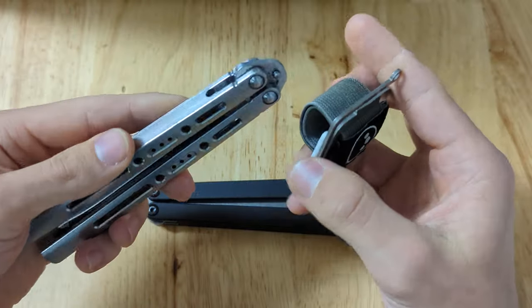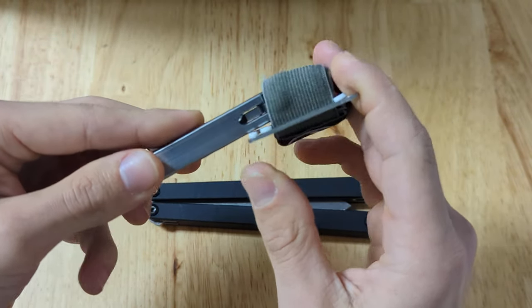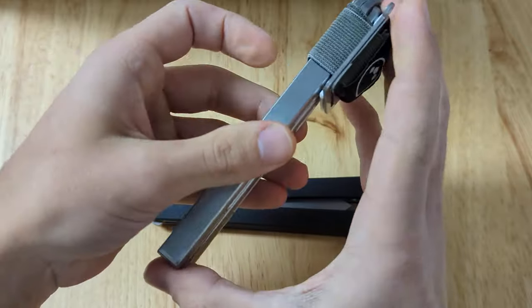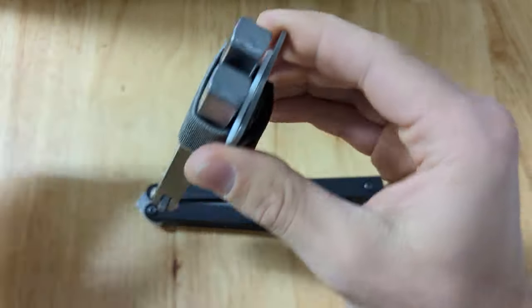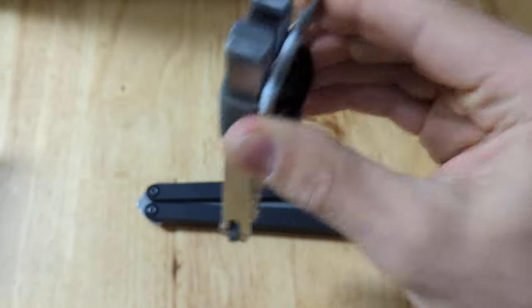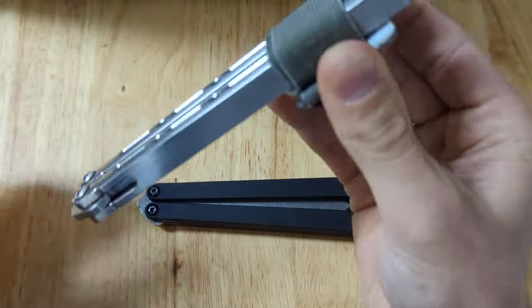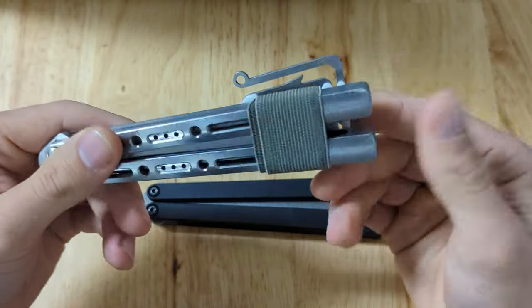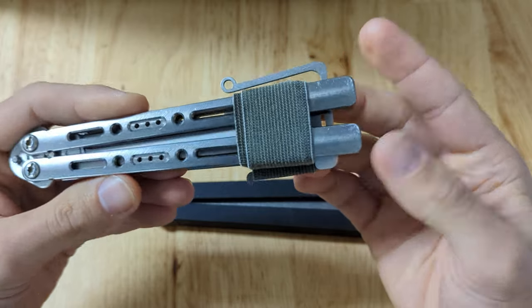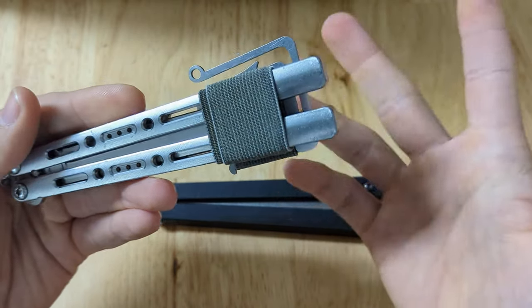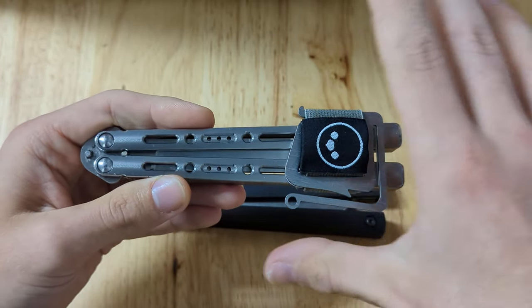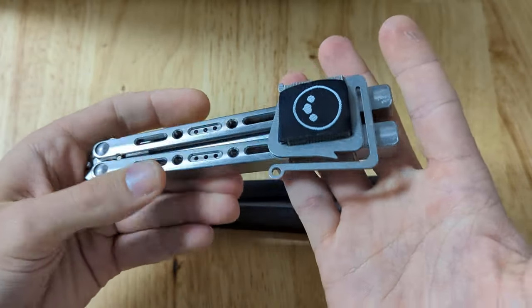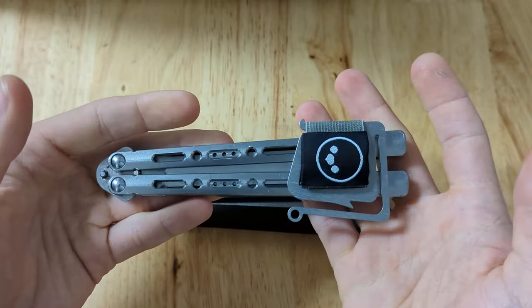So the way that it works is you have this pre-tensed loop here. Take a balisong of choice, in this case, my Sentinel. You aim for the loop and then push it all the way through. And here I'm holding the buckle and the knife is effectively retained. And if it's a latchless balisong like the Sentinel is, and a lot of modern flippers today are, keeps the knife closed in your pocket. And it does so in a very minimalist approach. Very simple, very effective.